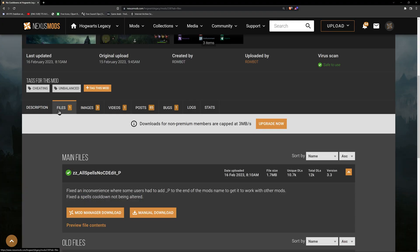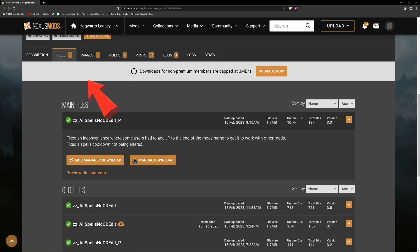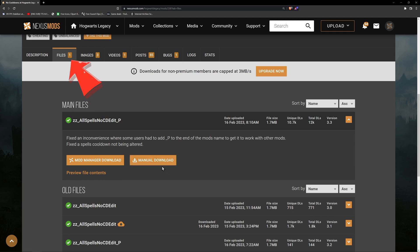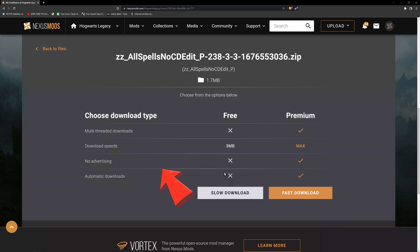Step eight. On the page of the mod that you're going to download, in this case, the no cooldowns mod, click on files, then manual download. Download that file, usually a .zip or .rar file.